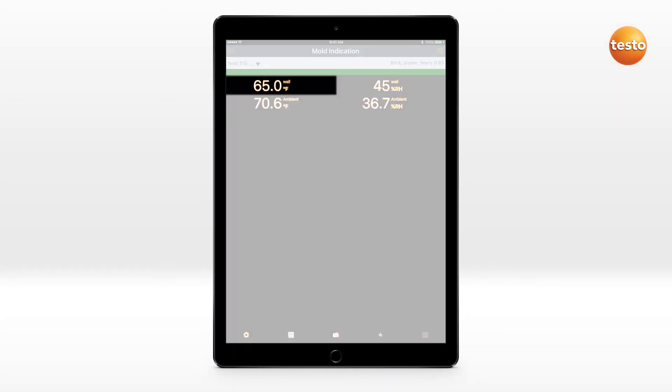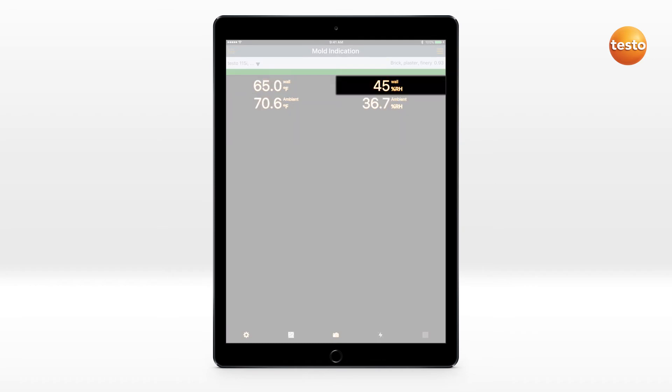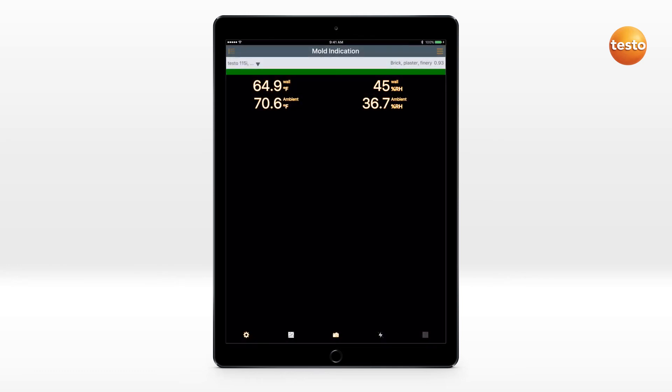The surface temperature of the measurement object, the ambient temperature and humidity, and the resulting surface humidity are displayed. The colored bar display provides information on the mold risk.